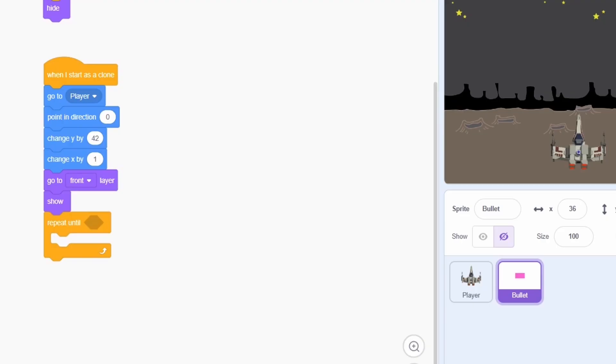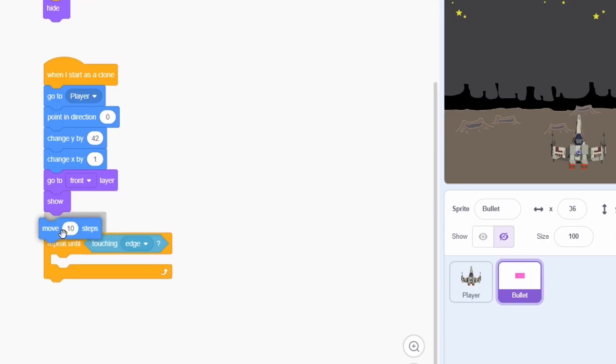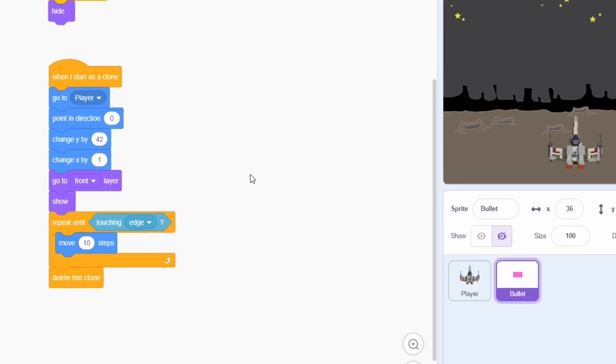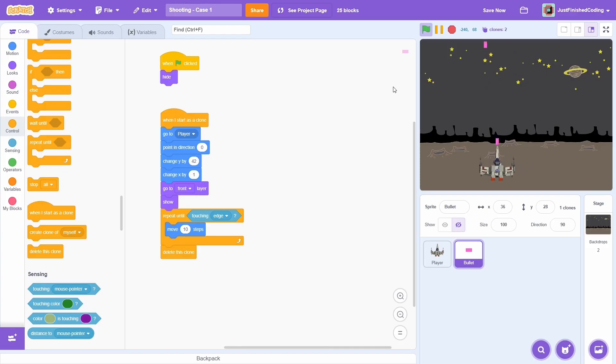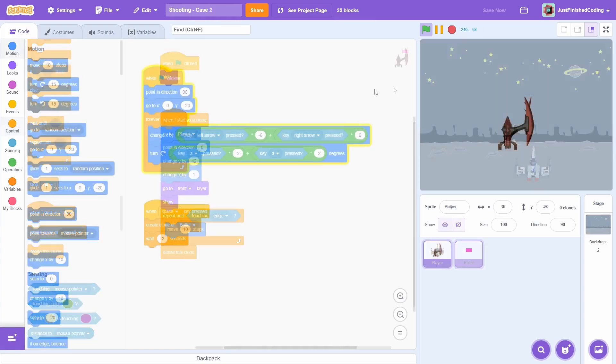To keep moving the clone, we repeat until it hits the edge and move 10 steps each time. We will no longer need the clone after this, so just delete the clone. And that is it. If you test the program, then you should have shooting. This is the simple version of the script and while it does work in cases like this, it has one really major problem.